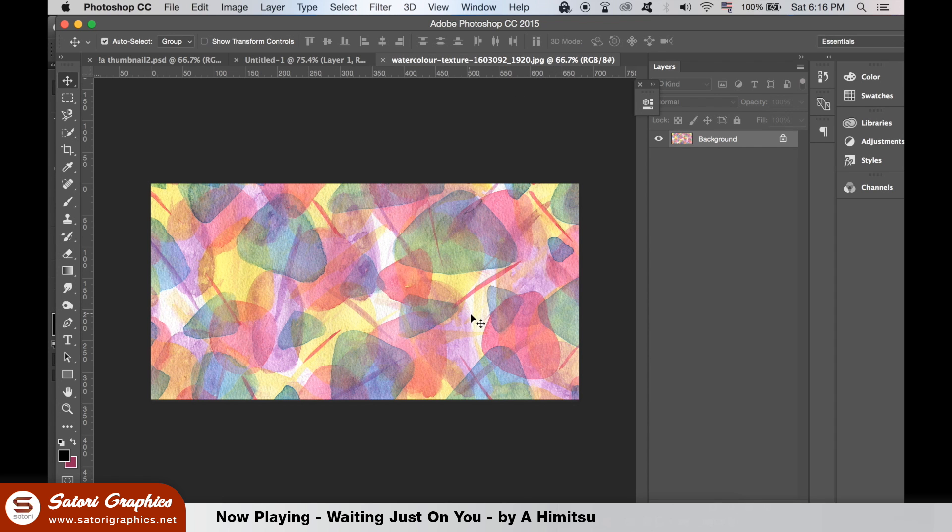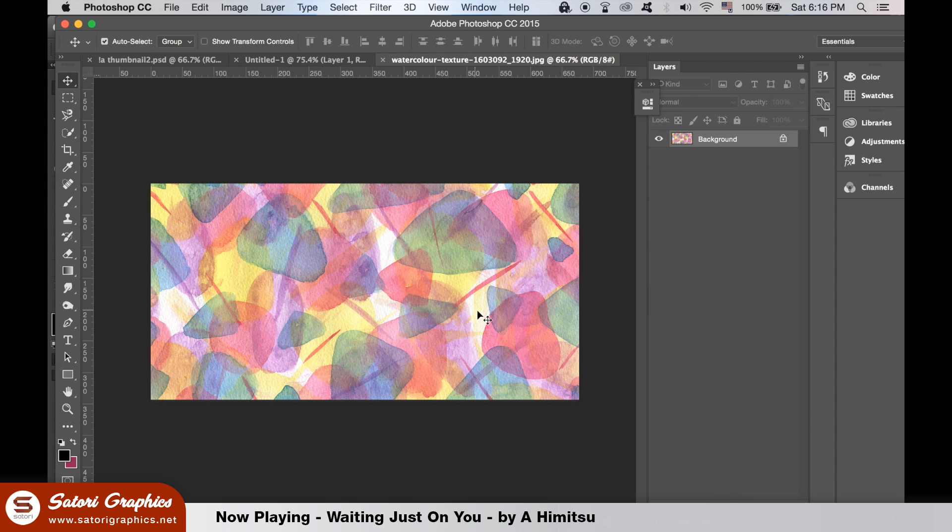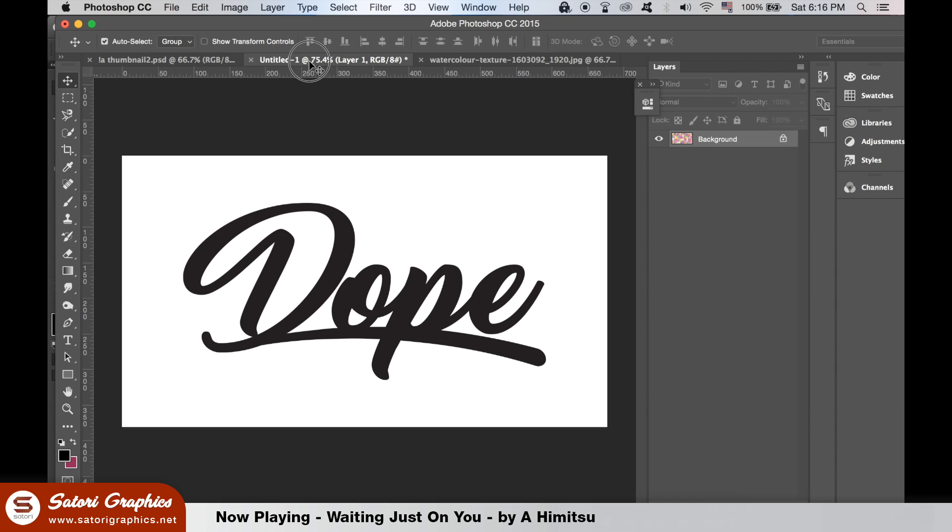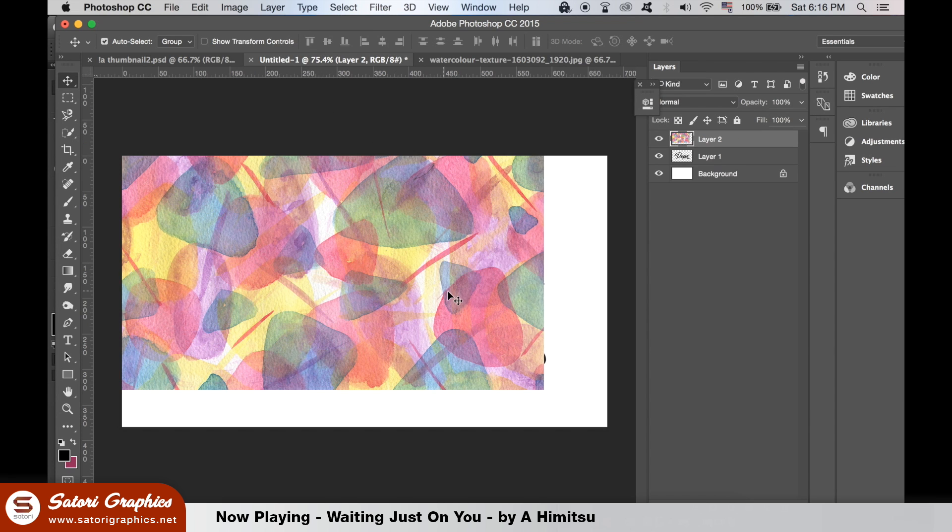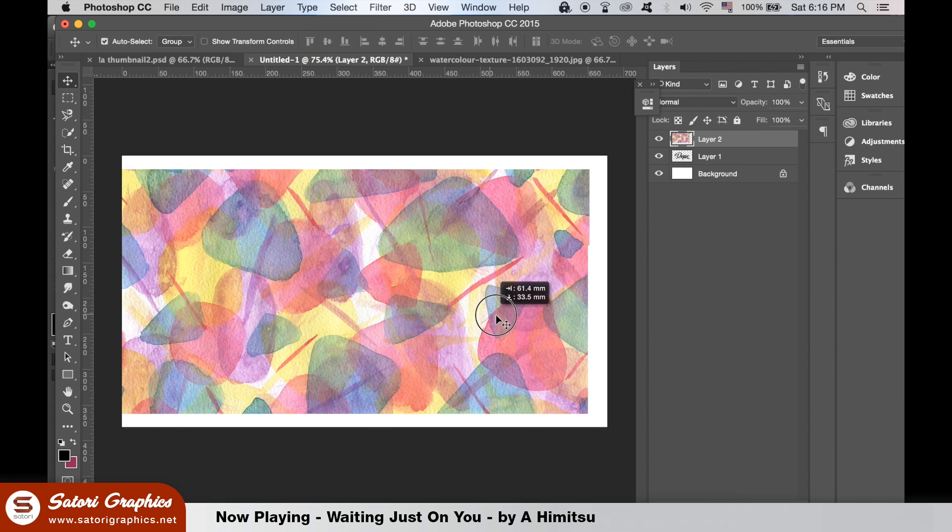There's a link in the description below for this image, but you can literally choose any image you like. Open your image in Photoshop and place it over the top of your lettering text.